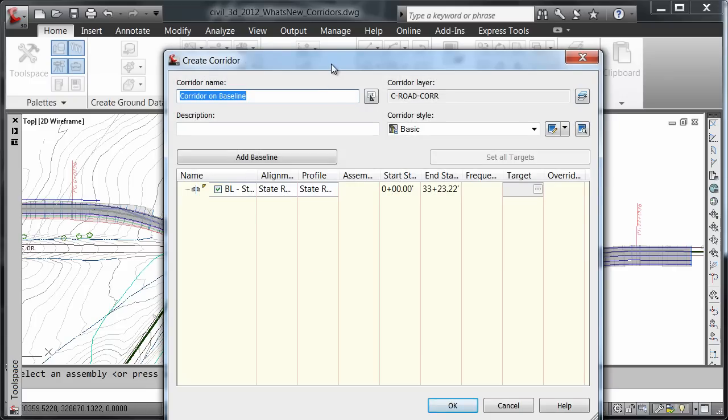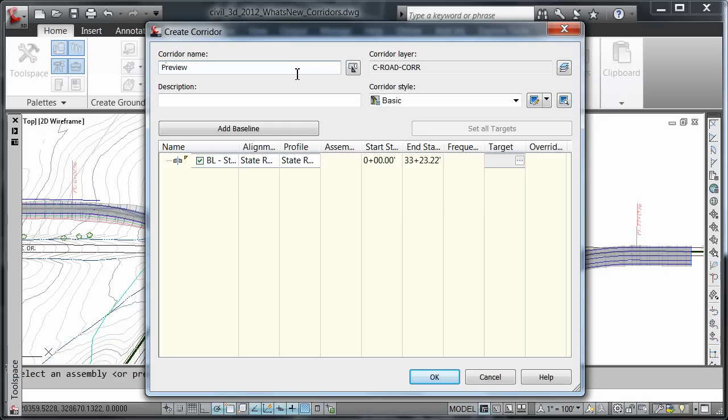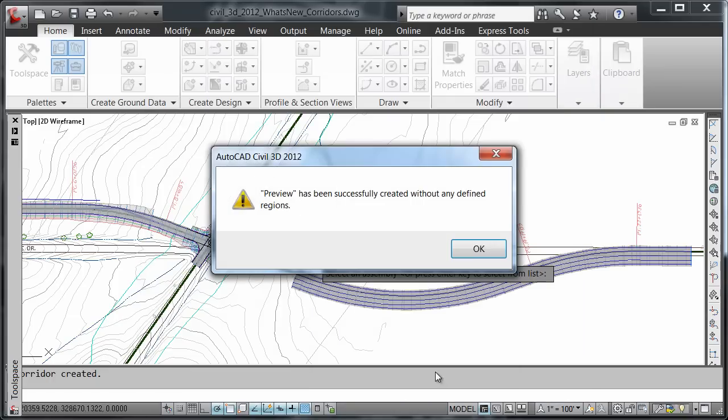It brings me into my create corridor dialog box. It's asking me to name my corridor, so I'm going to use the name preview. I'll press OK.